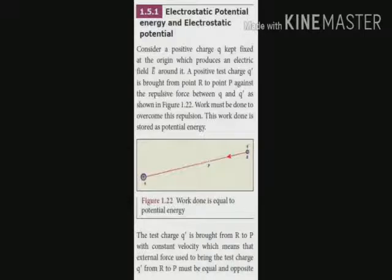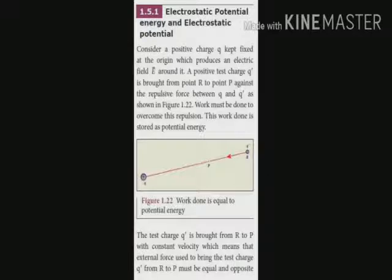The test charge q dash is brought from R to P with constant velocity. In this case, we apply a particular amount of external force on charge q dash. The magnitude of the external force is equal to the magnitude of the Coulomb force, but they act in opposite directions.